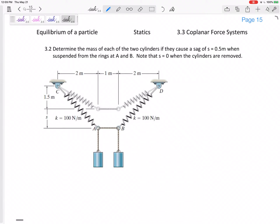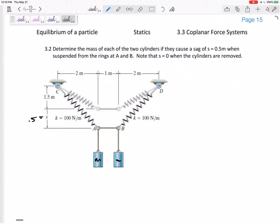Let's get another problem. We've got to determine the mass of each of the two cylinders if they cause a sag of s = 0.5 when suspended from the rings at A and B. Note that s is zero when the cylinders are removed. This looks symmetric — these are the same mass — so we want the mass of each of these two cylinders.